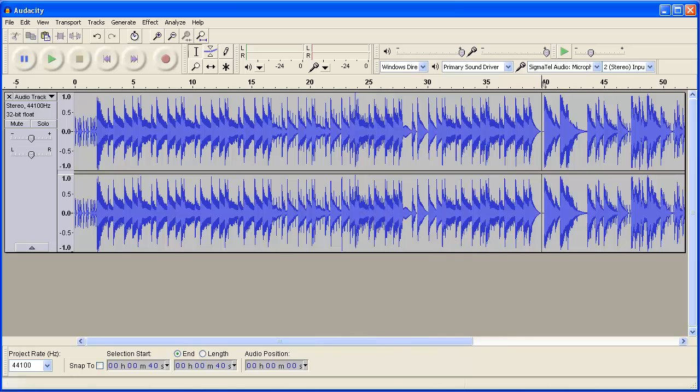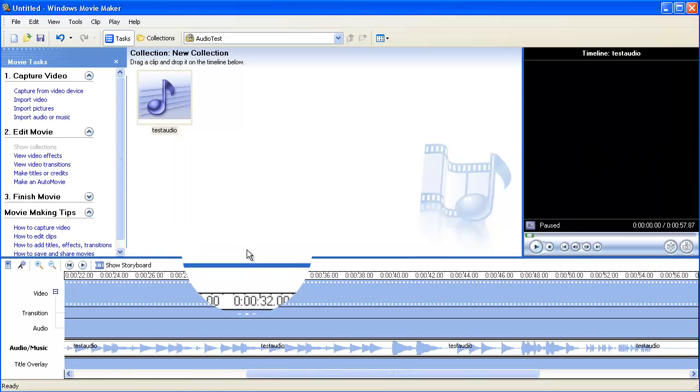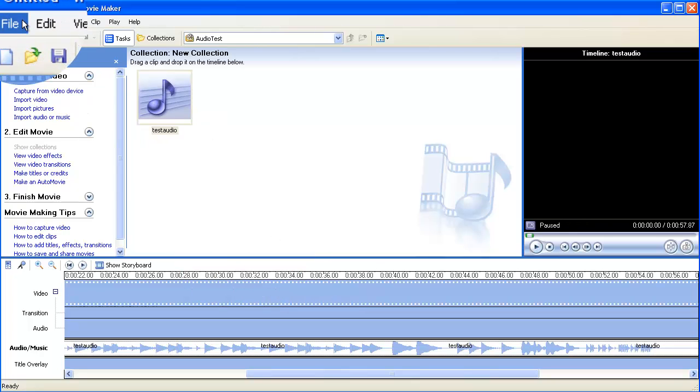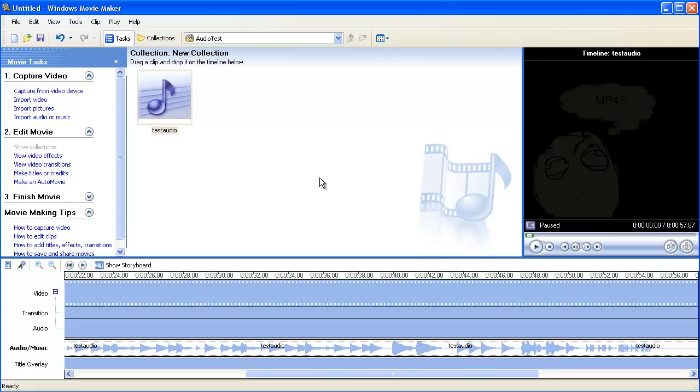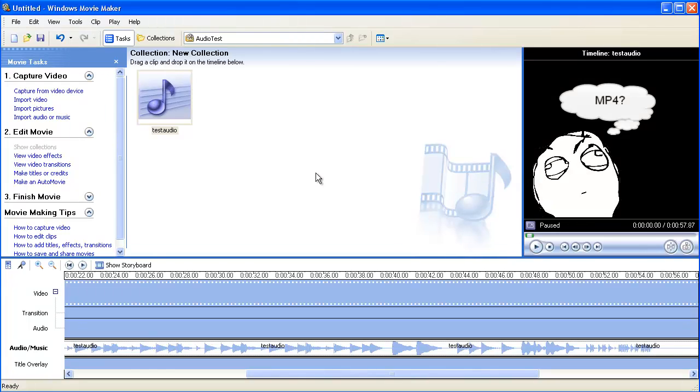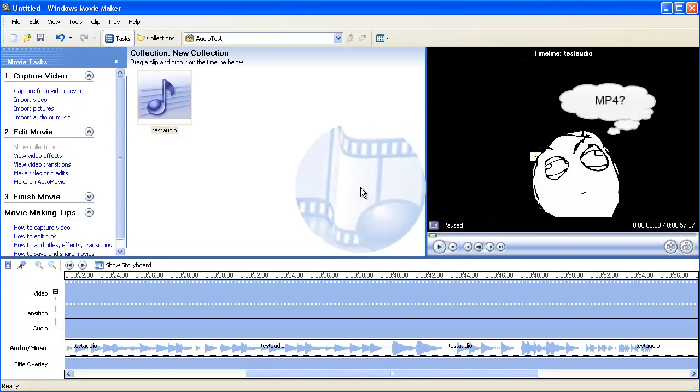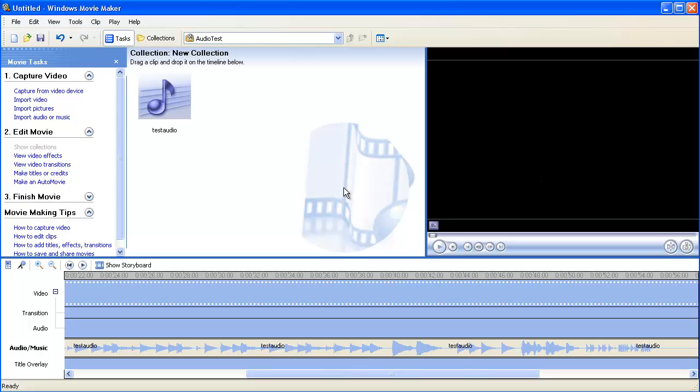So once you add that to your video, and you produce the video as a WMV or MPG4, or whatever it's called, then you'll be able to upload your videos to YouTube with the entire multiple songs in them.